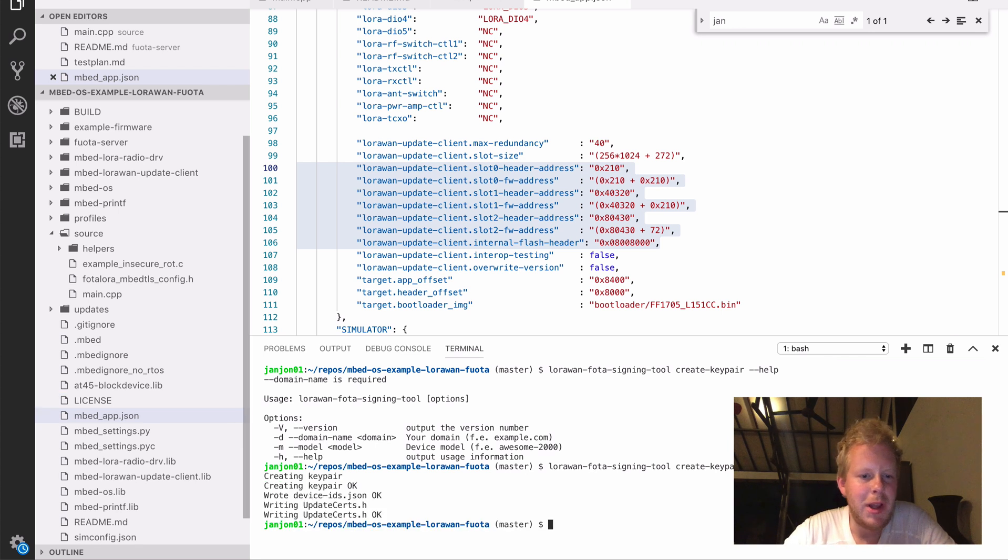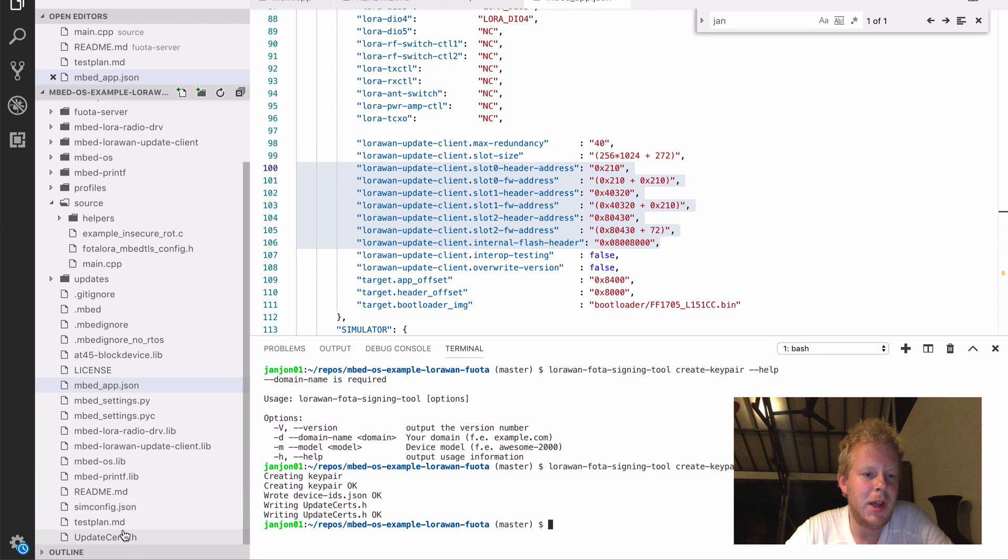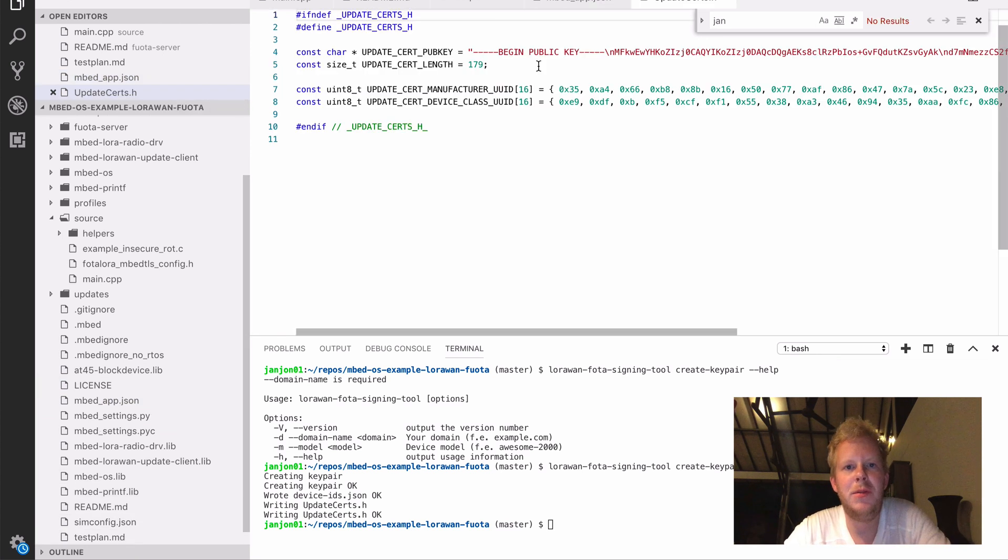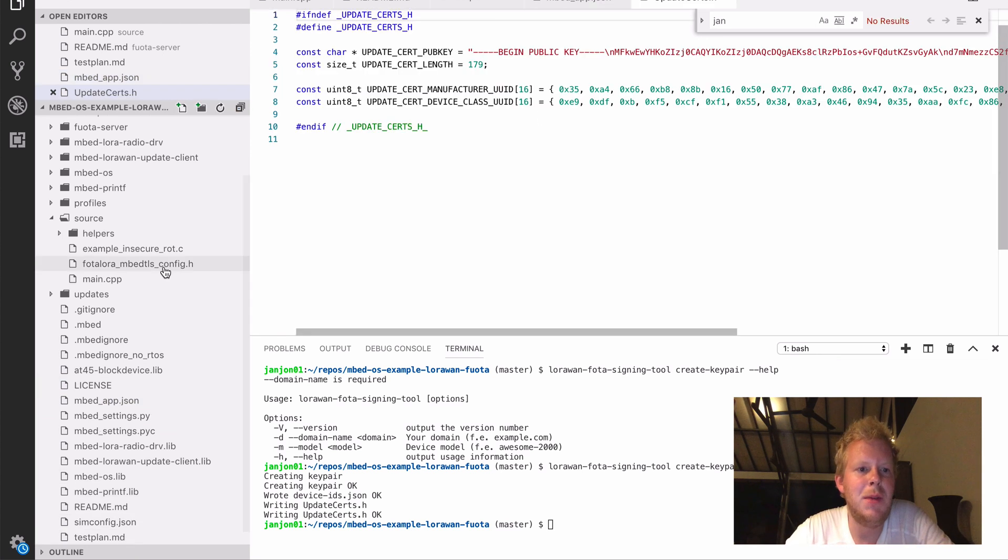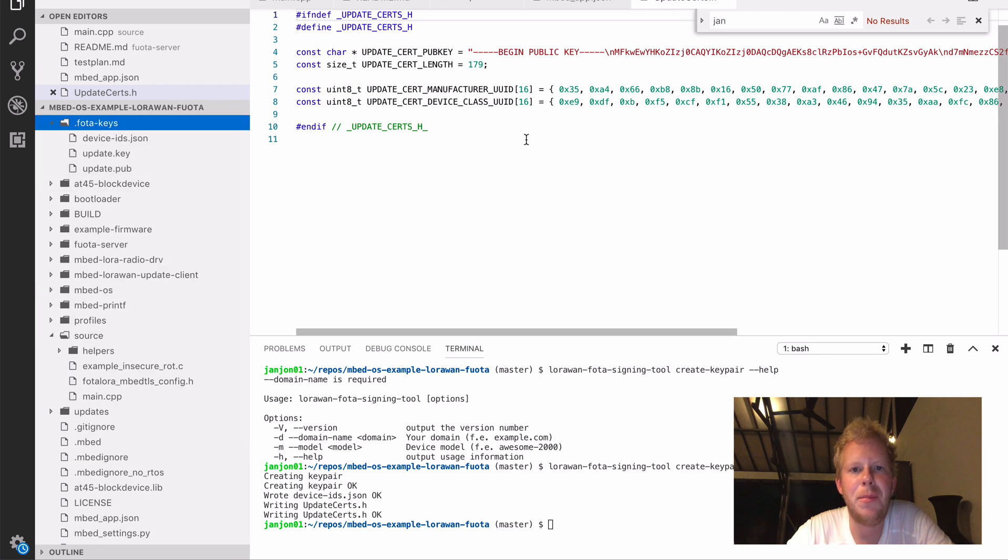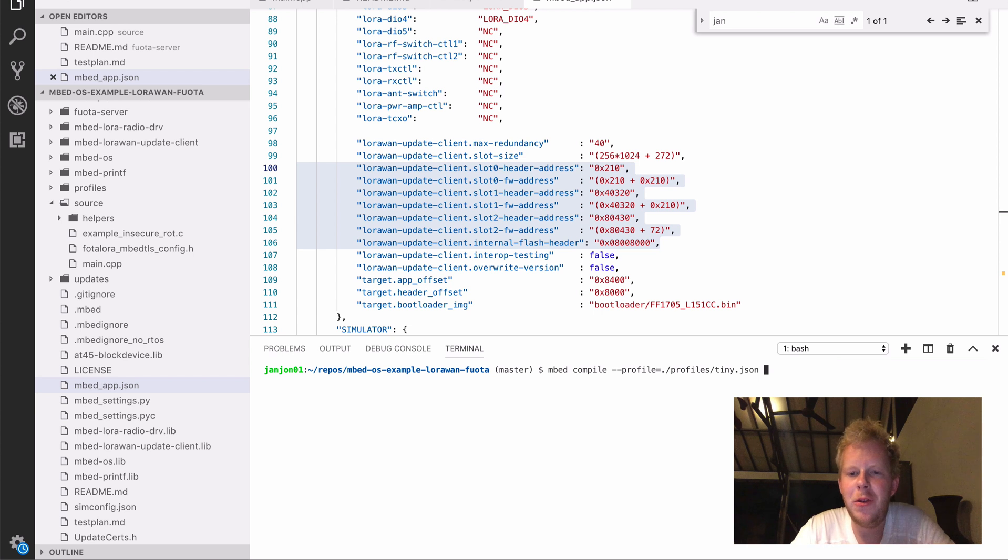When I create this, I have now an update search file, and that contains the public key of this private public key pair, and my private keys are in the FOTA keys directory. So with that all ready, we're ready to build our application.